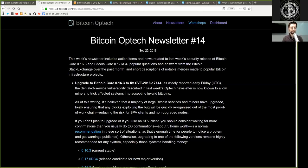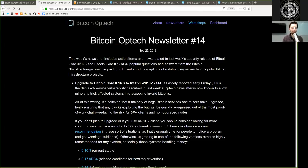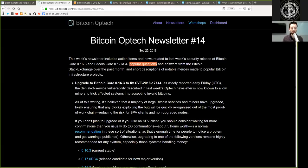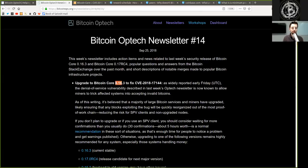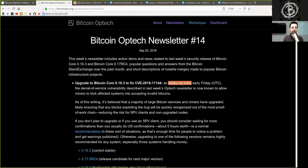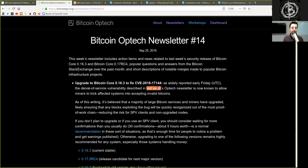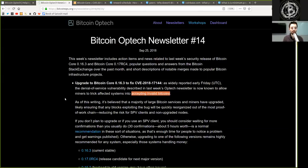This week's newsletter includes action items and news related to last week's security release of Bitcoin Core v0.16.3 and Bitcoin Core v0.17 Release Candidate 4, popular questions and answers from the Bitcoin Stack Exchange over the past month, and a short description of notable mergers made to popular Bitcoin infrastructure projects. Upgrade to Bitcoin Core v0.16.3 to fix the CVE-2018-17144. As widely reported earlier Friday, the denial-of-service vulnerability described in last week's Optech newsletter is now known to allow miners to trick affected systems into accepting invalid Bitcoins.